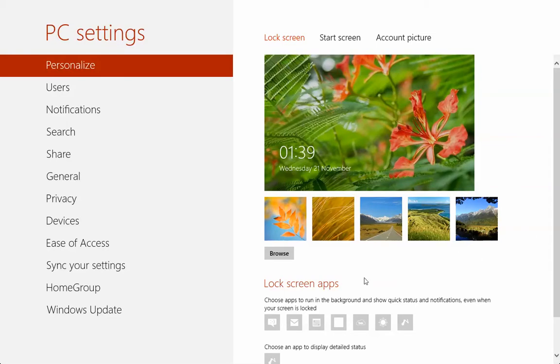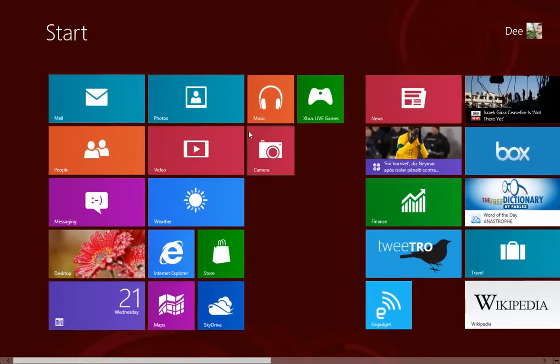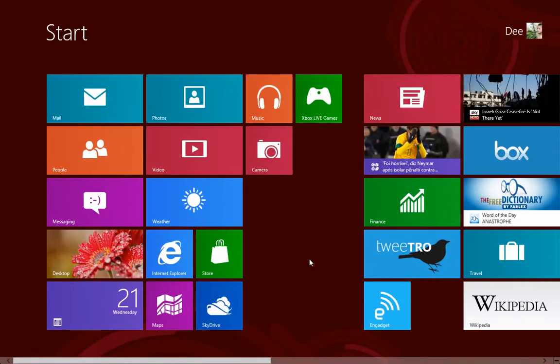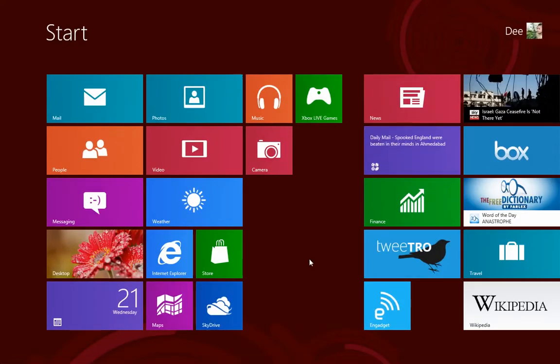This is how you change the color on the start screen. Thank you.